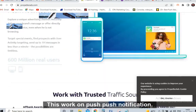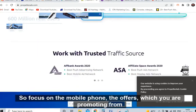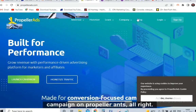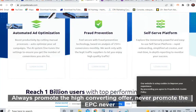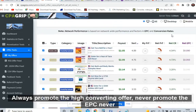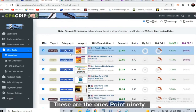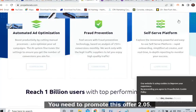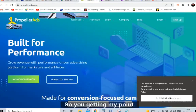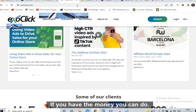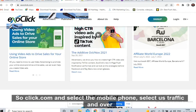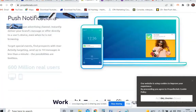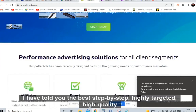The second paid traffic source is PropellerAds.com. These two websites have enormous traffic and huge inventory. PropellerAds works on push notifications, so focus on mobile phone offers. Always promote the high converting offer — never promote an offer with a low EPC. On PropellerAds, mobile zip submit with 0.90 EPC is the one to promote, and you will be getting $2.05. Select mobile phone and US traffic on both ExoClick and PropellerAds.